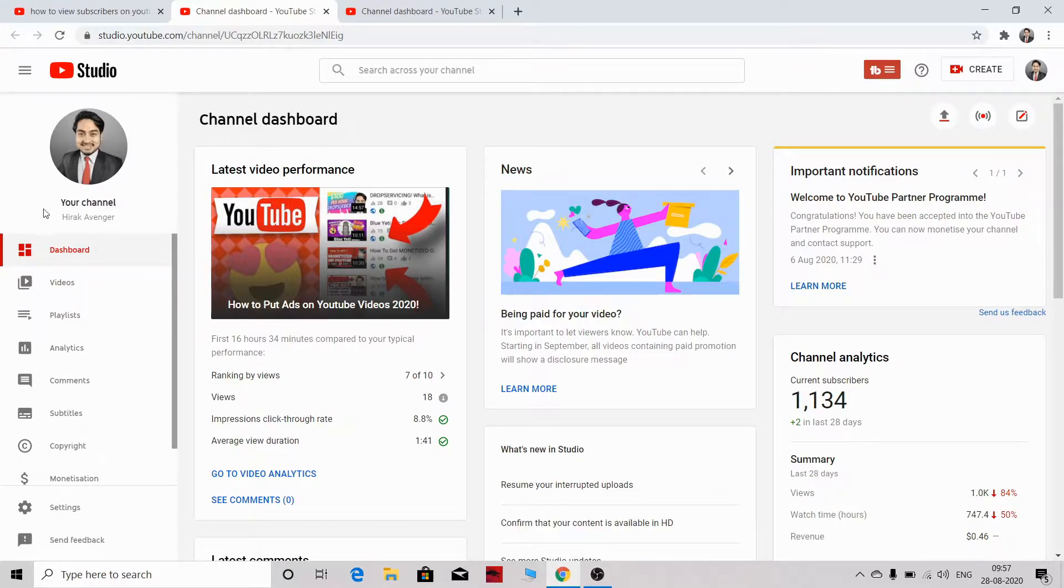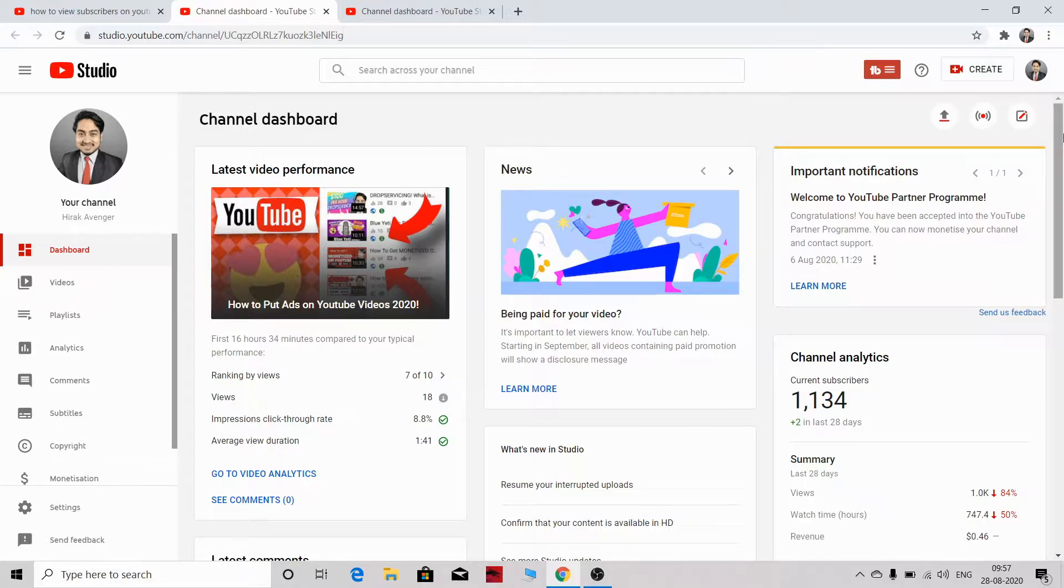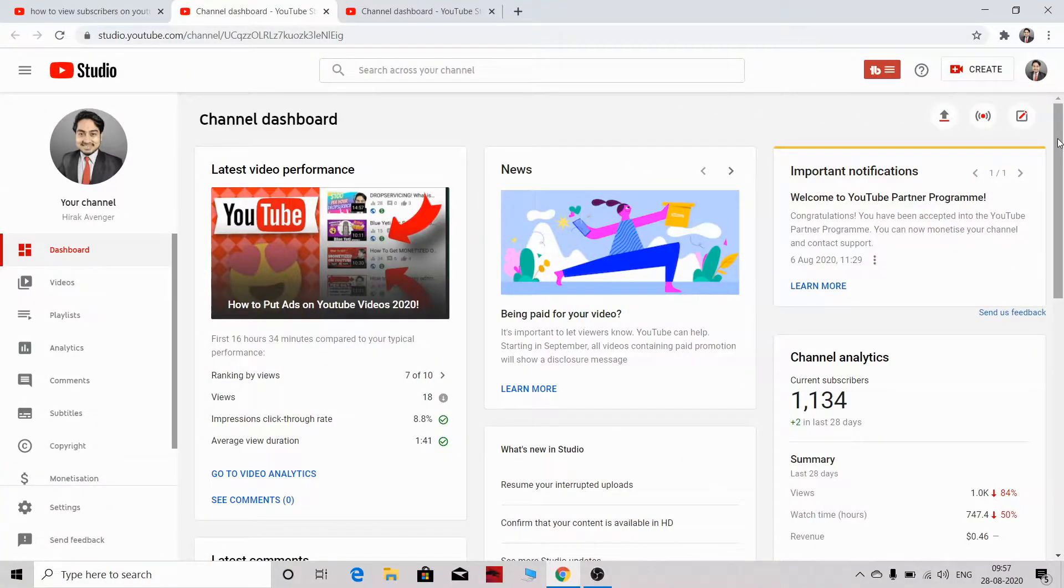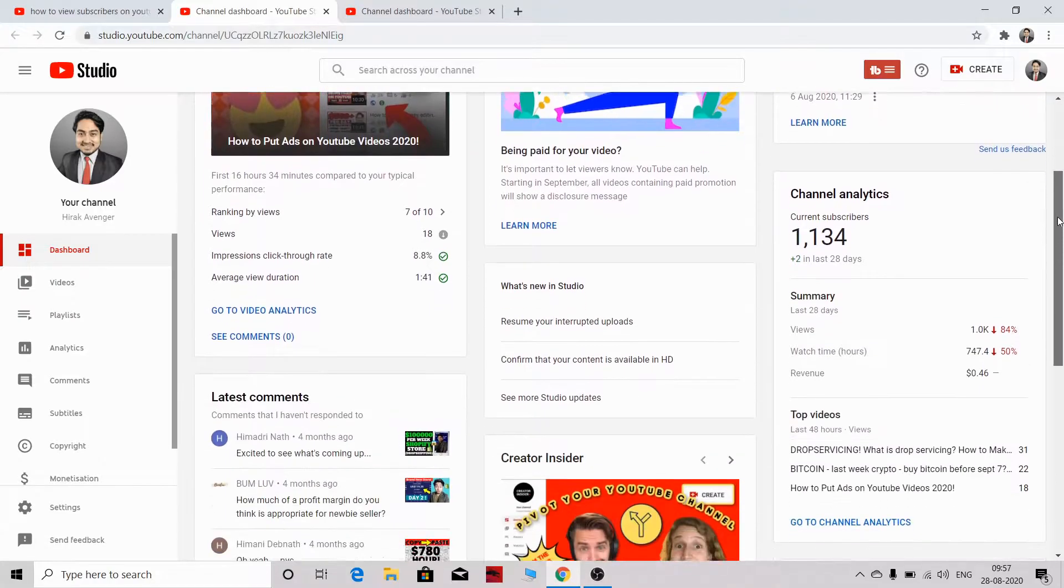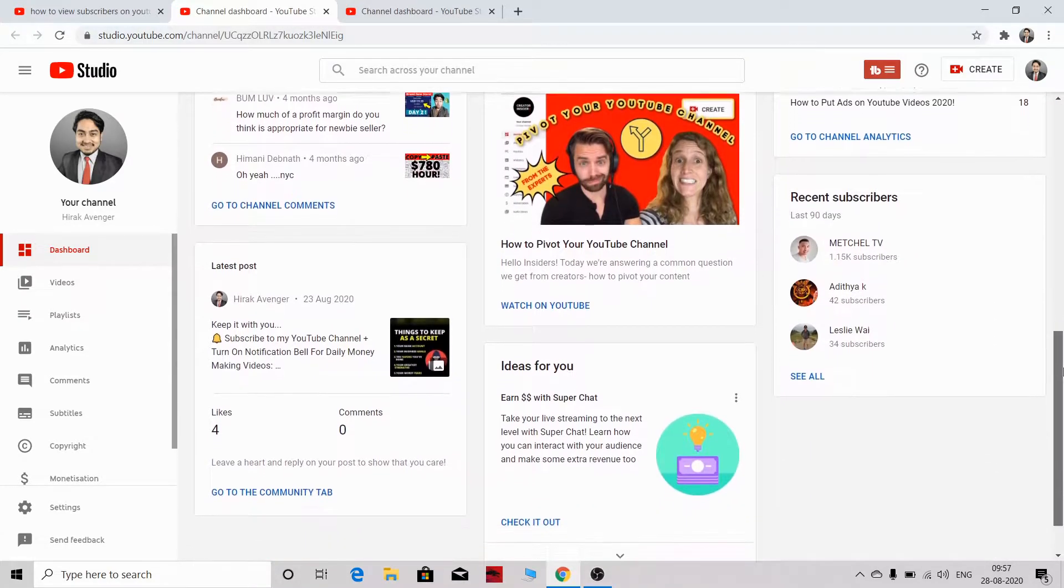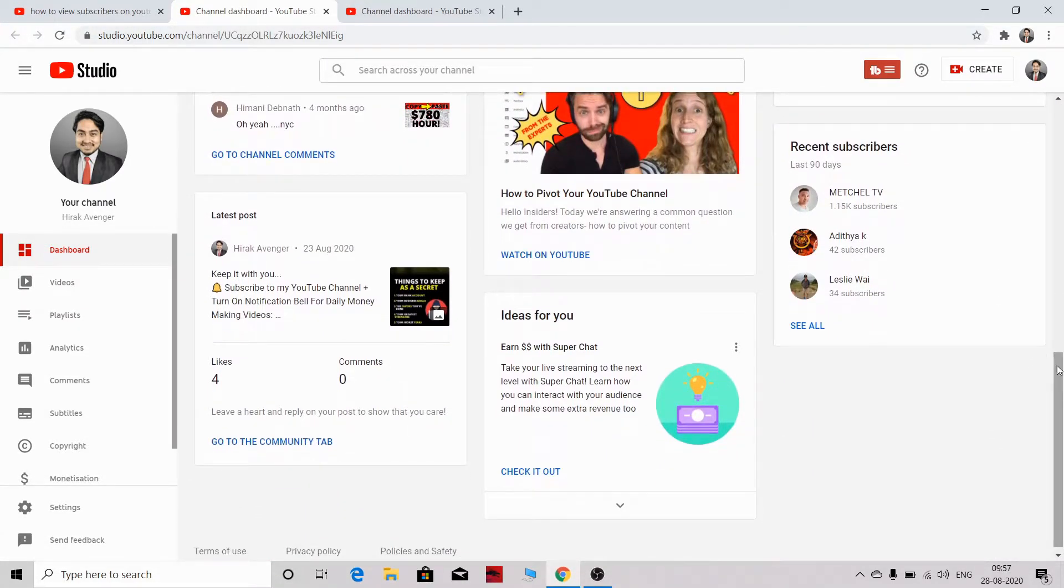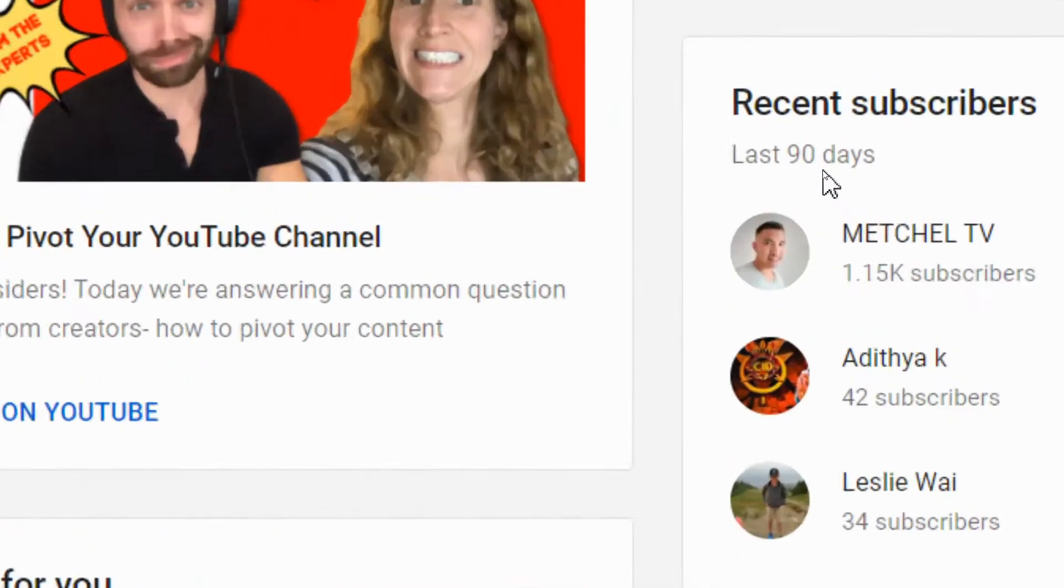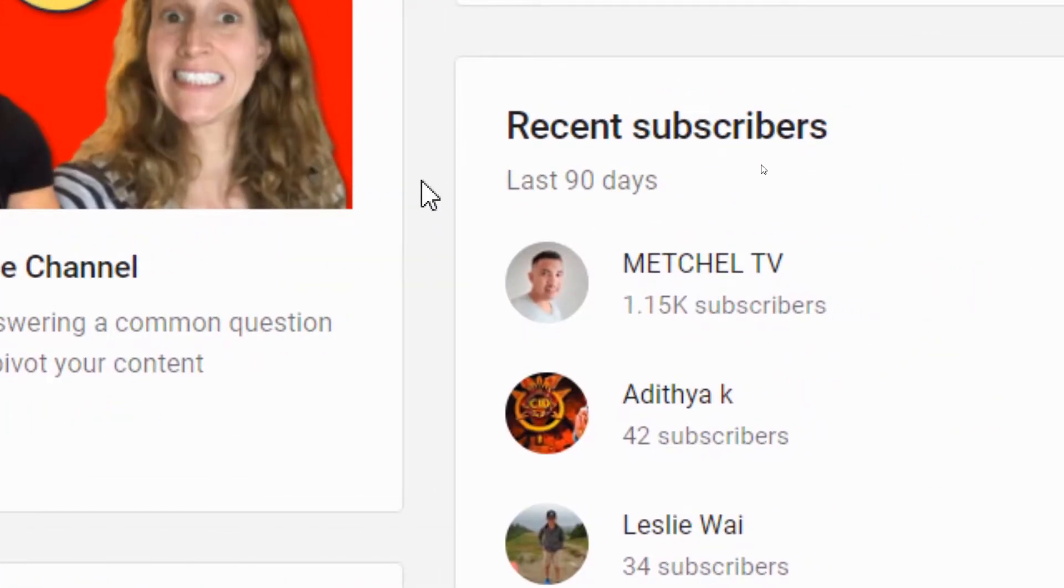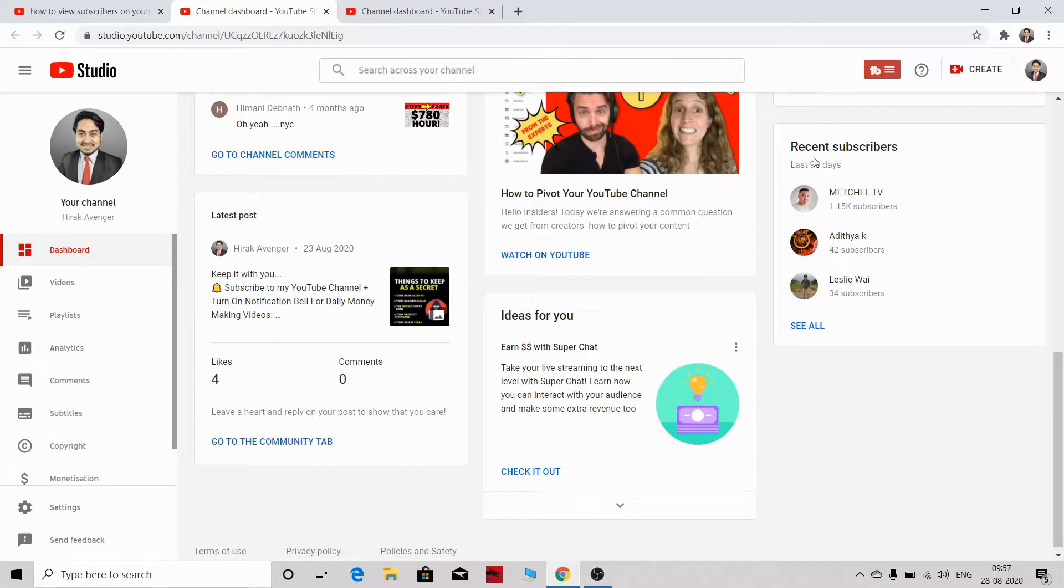Once you are in your YouTube dashboard, you need to go here and scroll down a little bit. When you scroll down, you can see this option coming up: recent subscribers last 90 days. Hope you can see this.